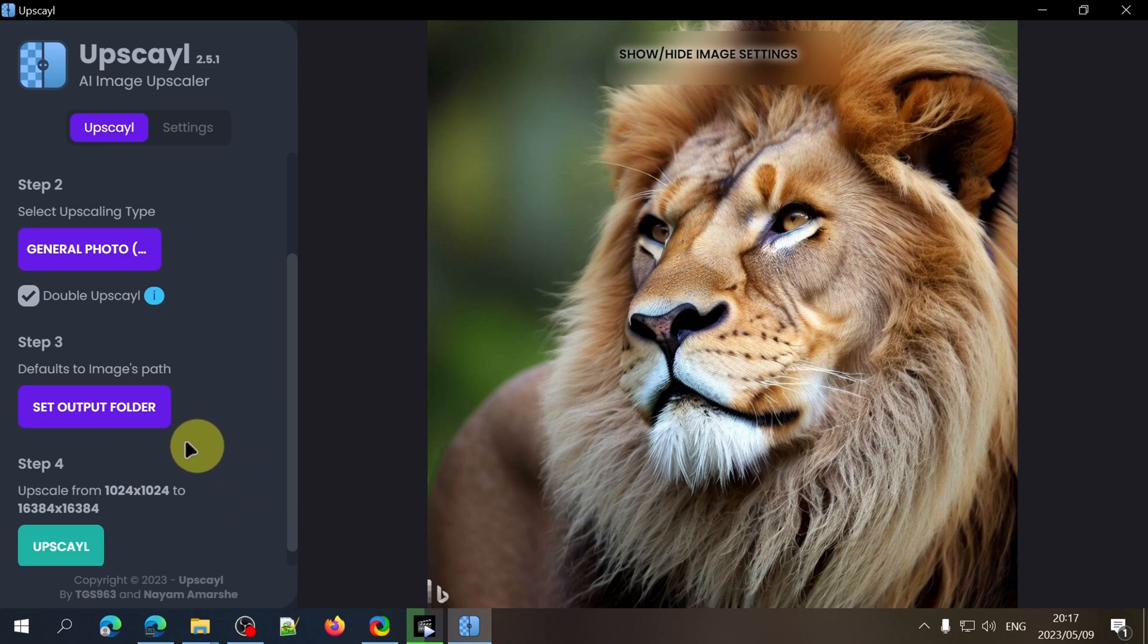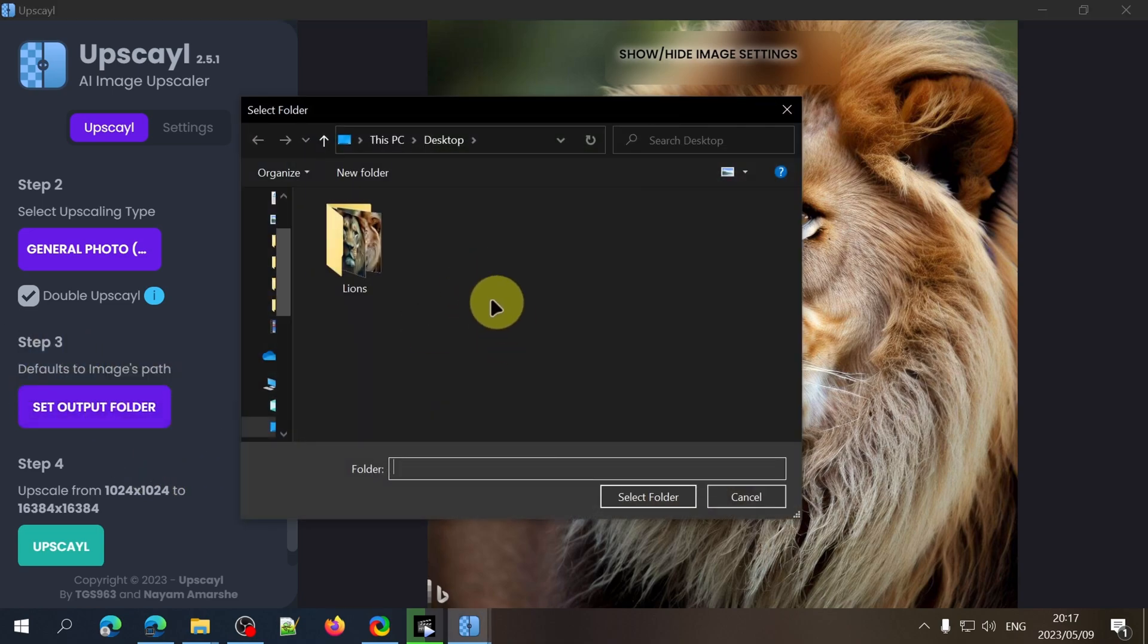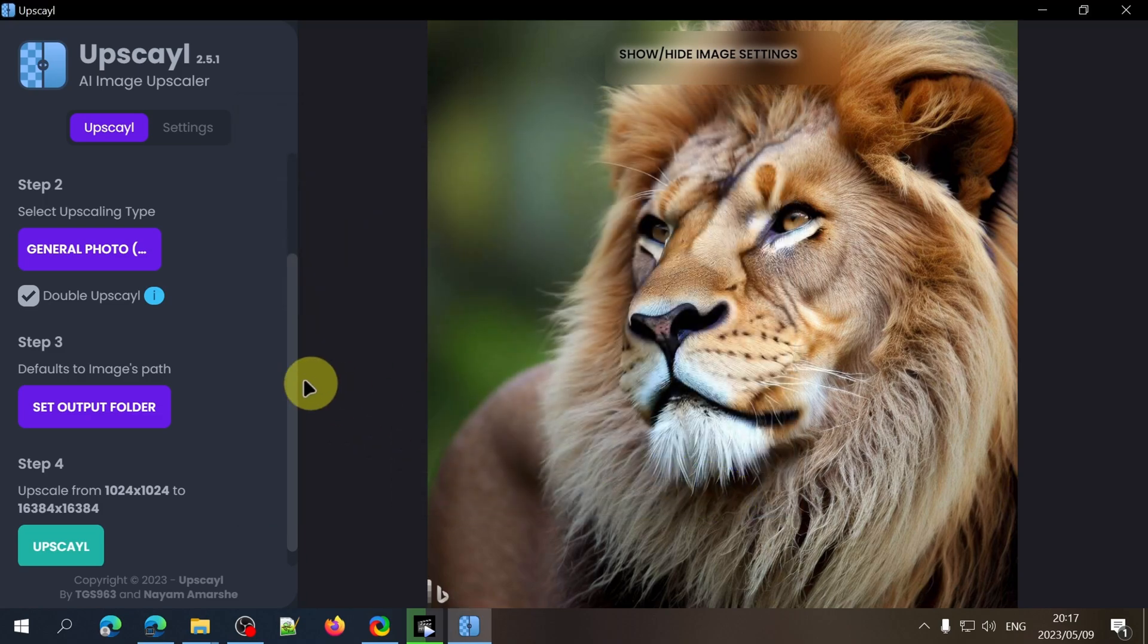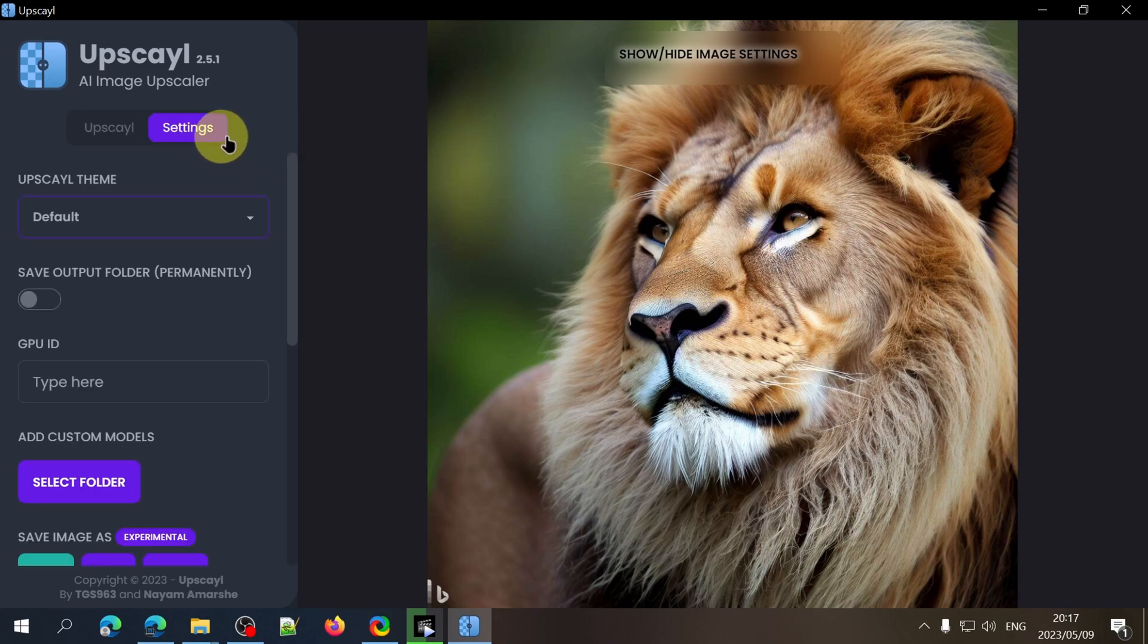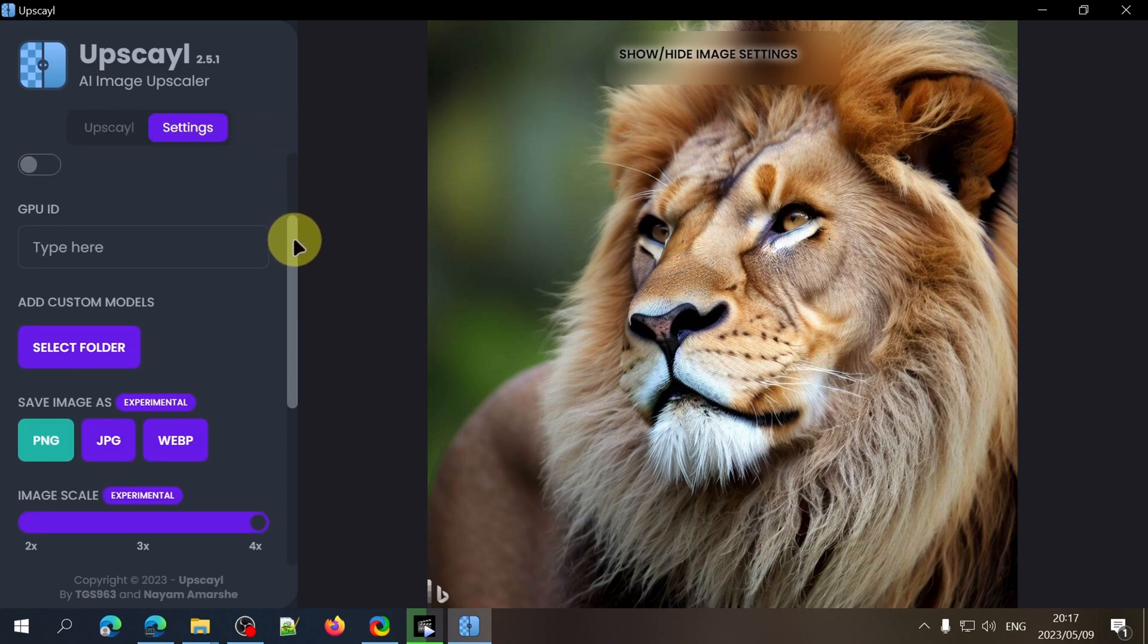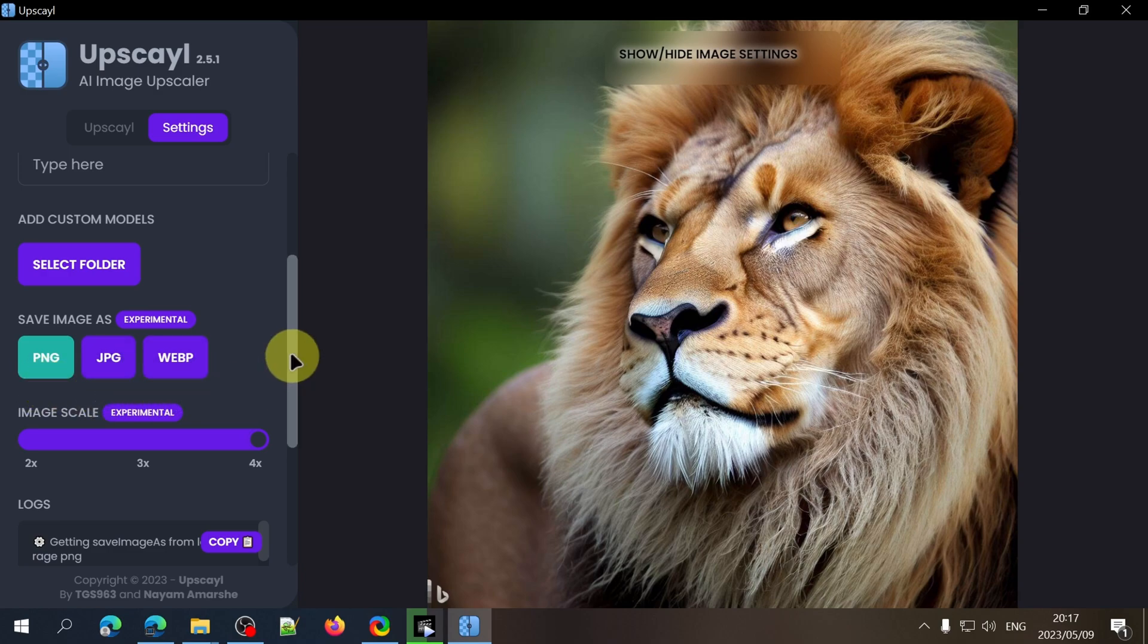Next you can choose a path where the upscaled image should be saved to. By default it'll be saved to where the original image is saved on your computer. Before clicking on upscale let's have a look at the advanced options. Here you can choose the format the image should be saved as. PNG, JPEG or WebP and this is most probably the only setting you would want to change here.